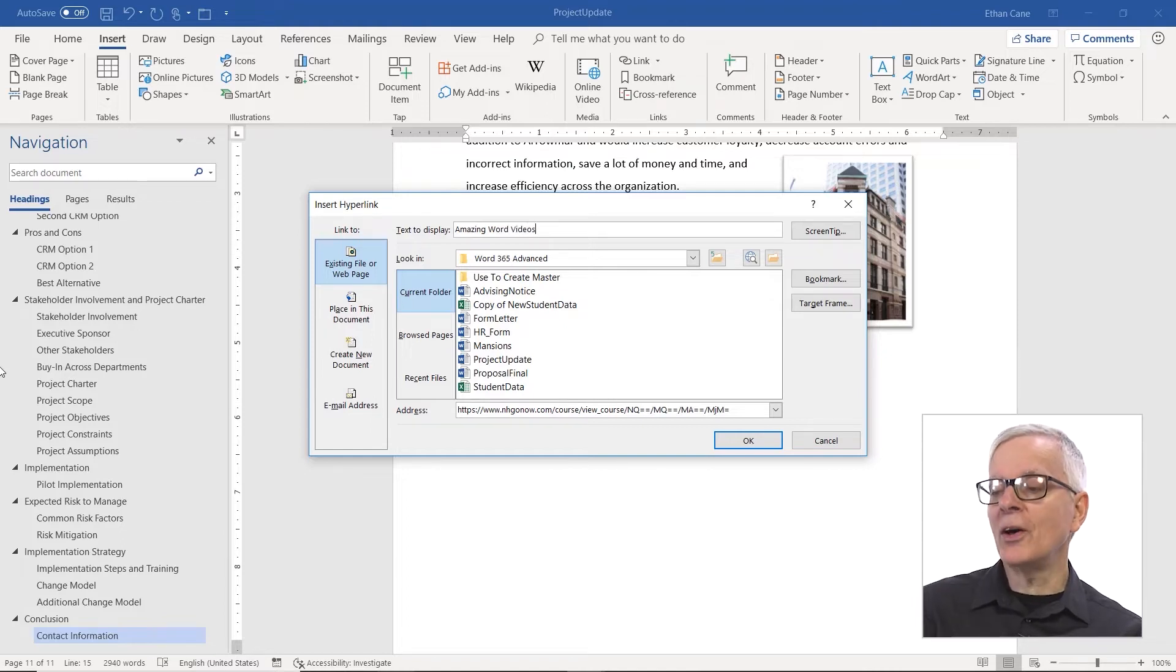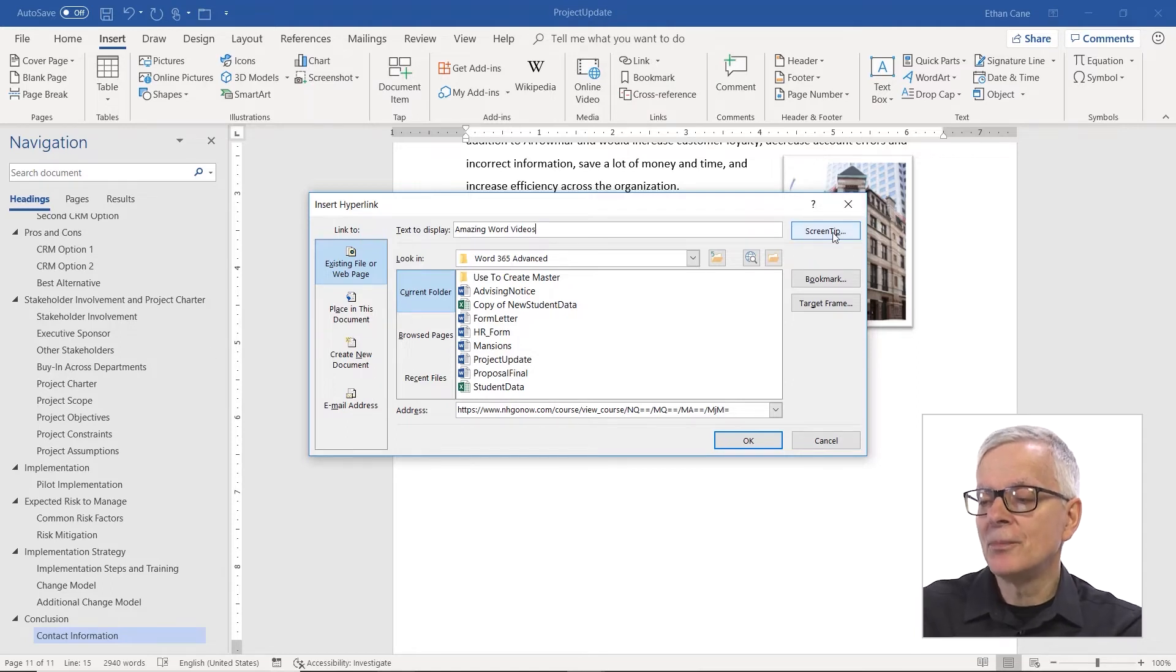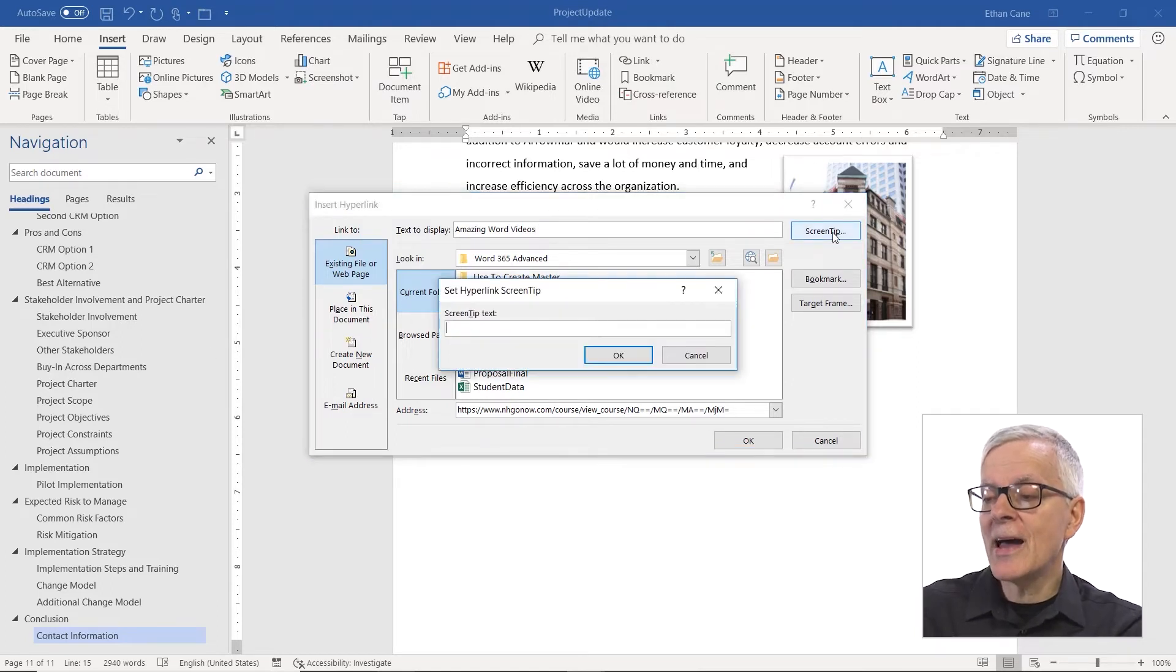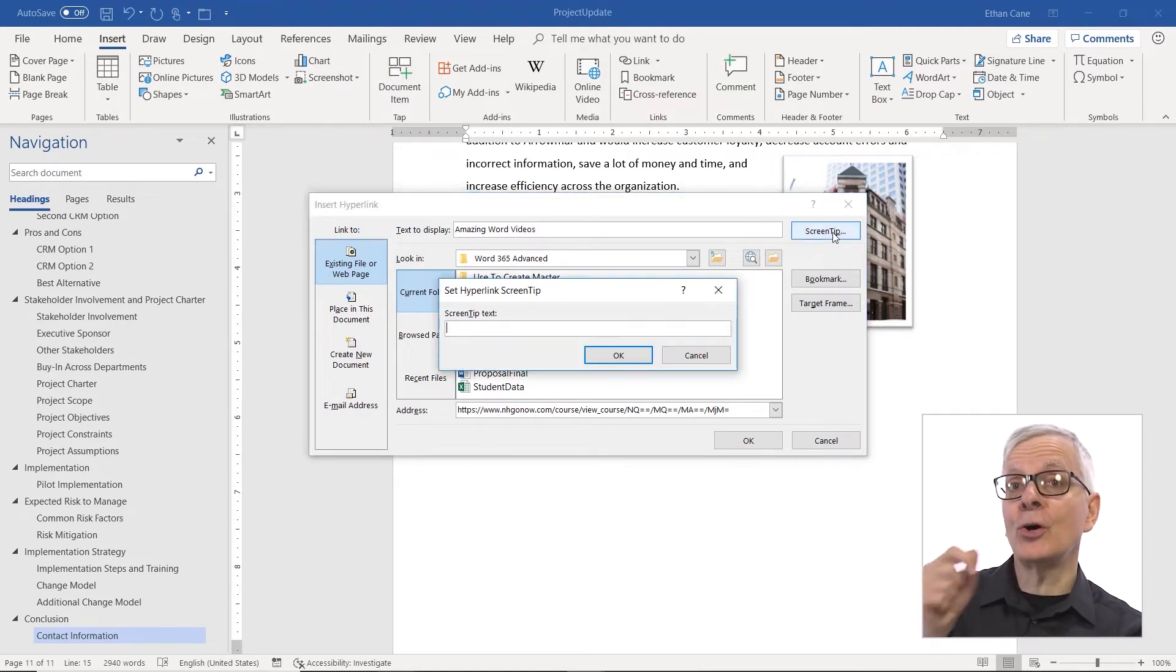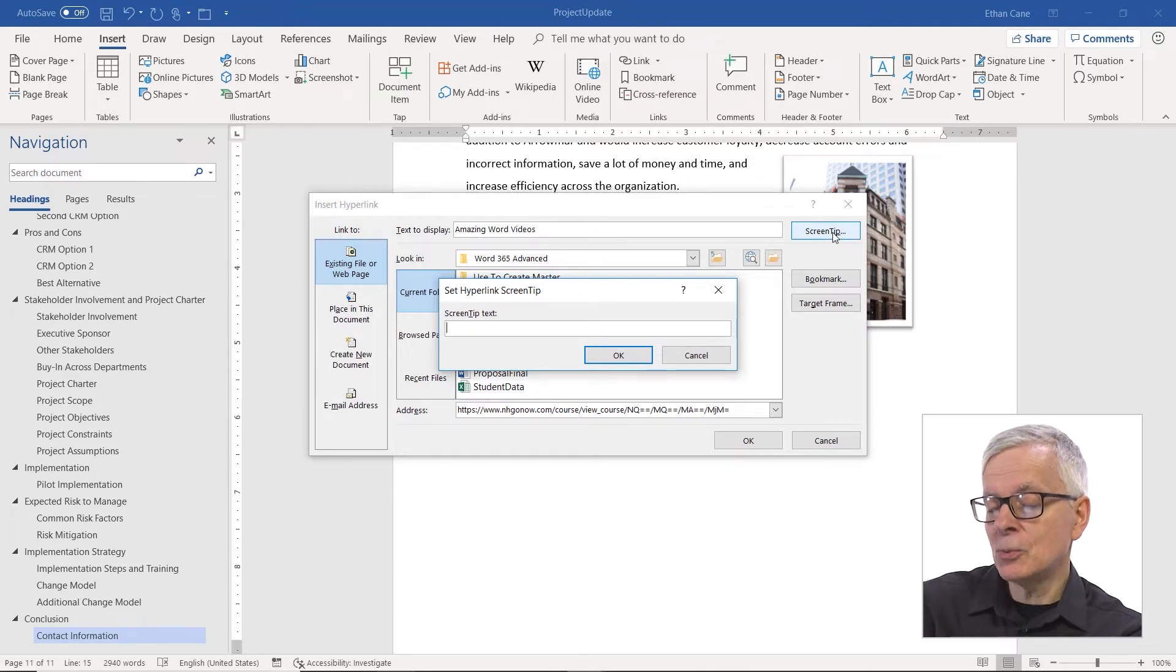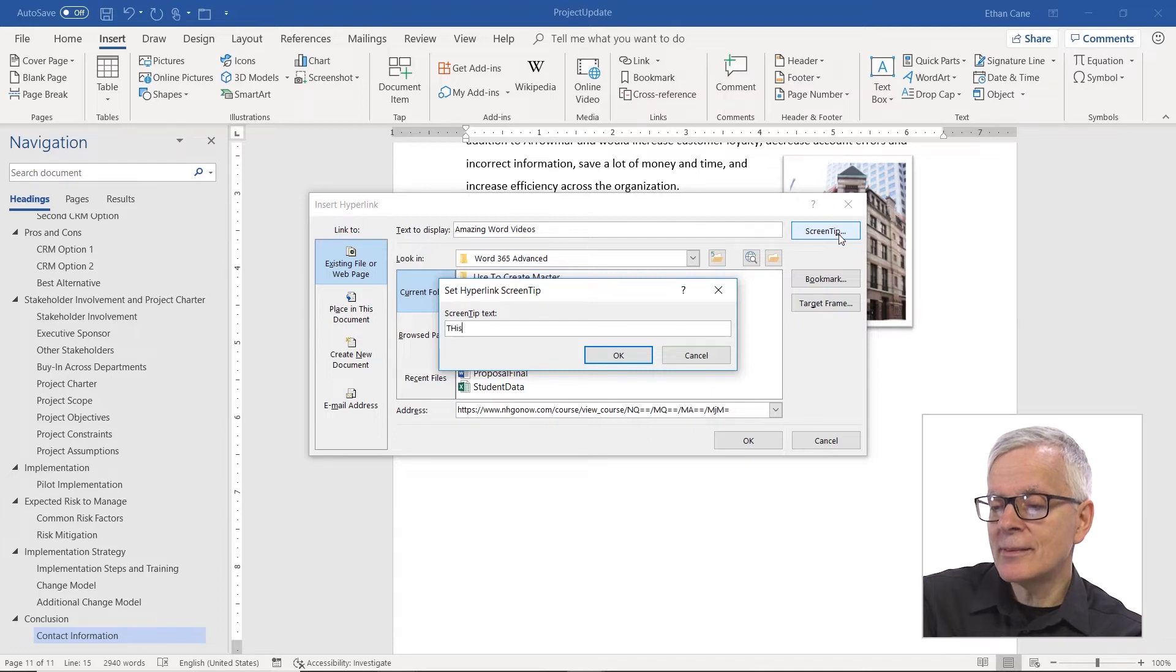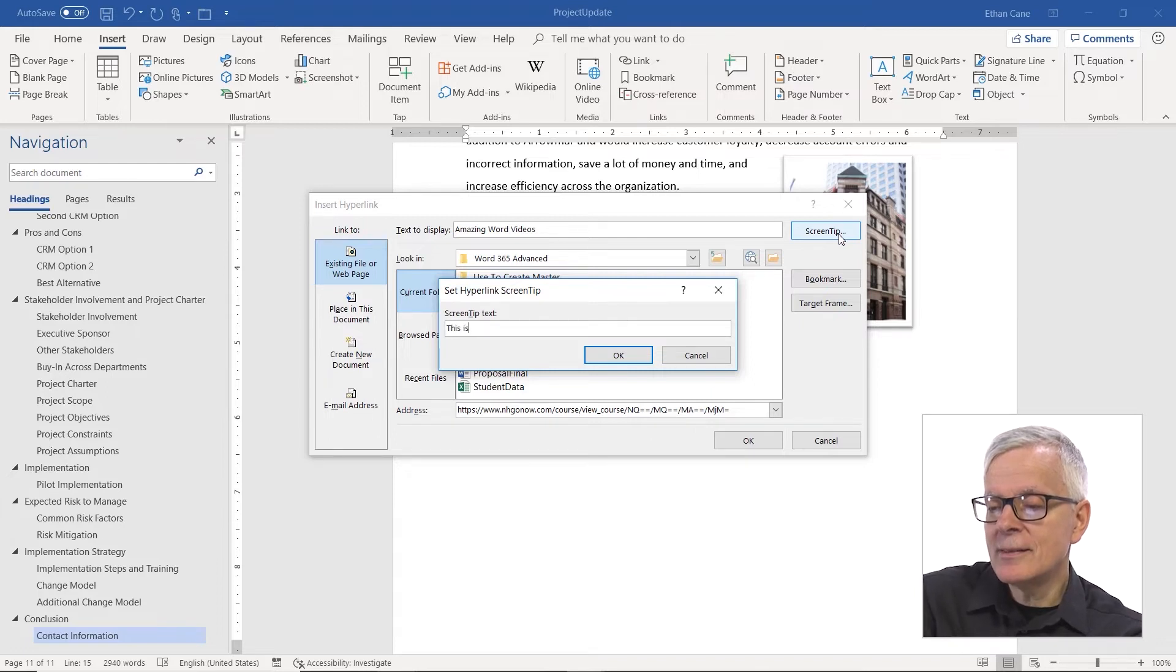And there's even one other area I can customize. It's called a screen tip. That's actually going to show when I hover over it. And so I can put anything I like here. I'm going to say, this is NH Go Now.